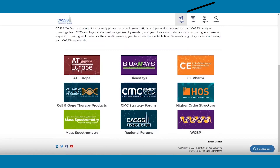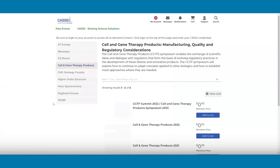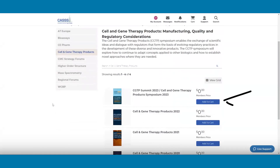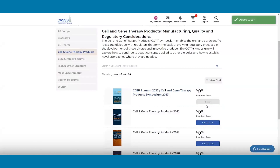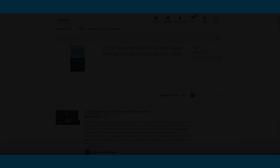Once you are logged in, click on an event you want to view and click Add to Cart. Go to your cart and click on the event name. This will take you to all the event videos.